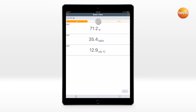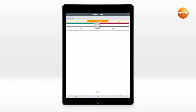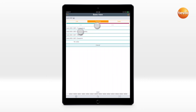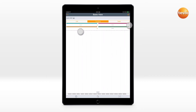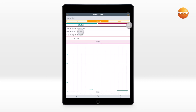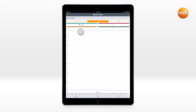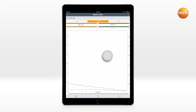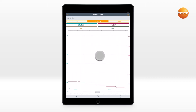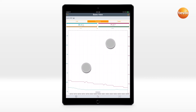Up to four values can be displayed in the Curve view. The measurement can be paused and the measurement value curve moved, enlarged, or made smaller.